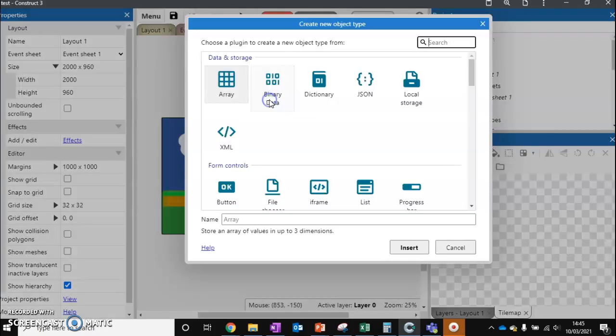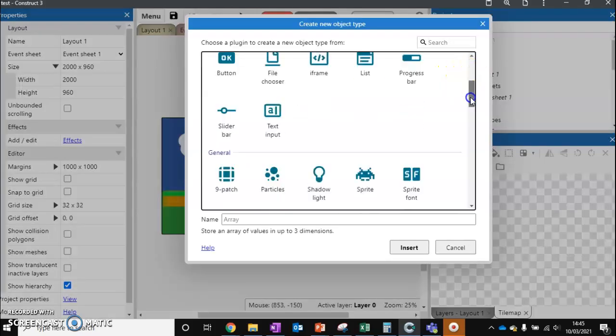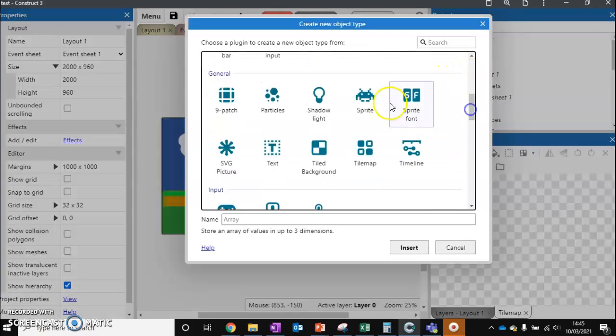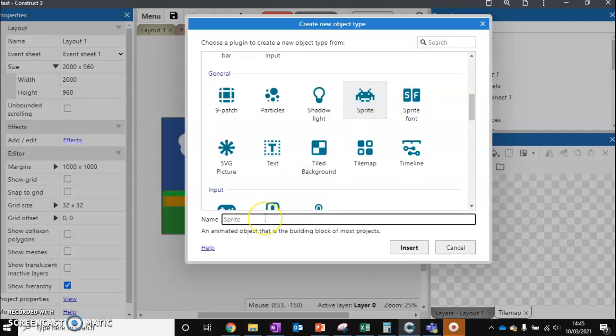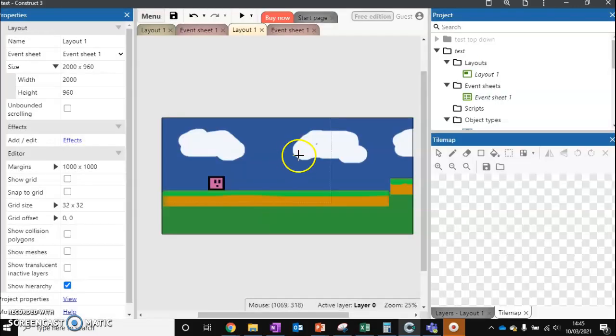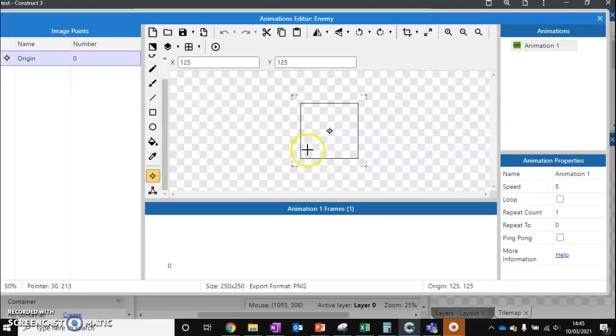We're going to insert a new object and create an enemy. I'm going to create a new sprite. This is going to be our enemy and we're going to click where we want it to be.